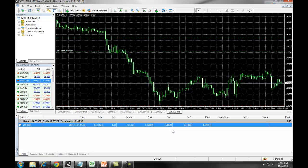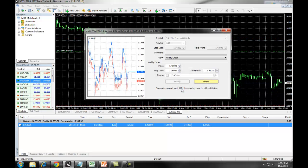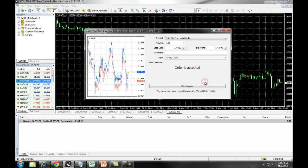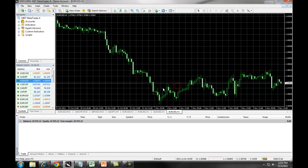If you wanted to delete this trade, you simply right-click, select Modify or Delete Order, and click on Delete, and the pending order is deleted from your order entry trade window.